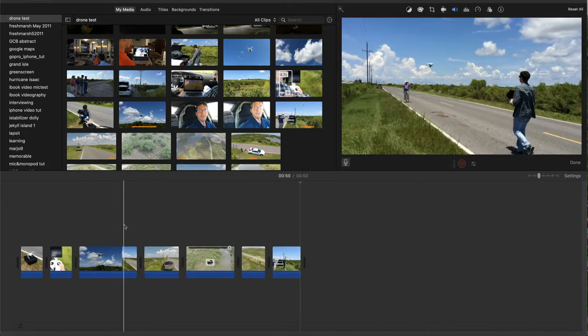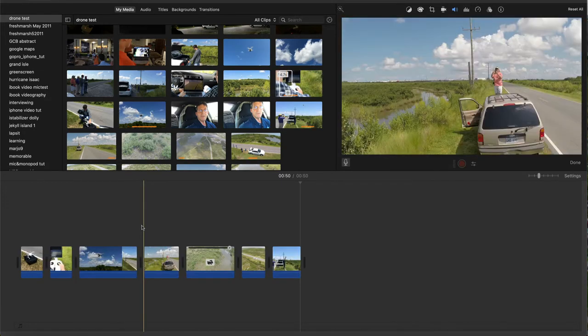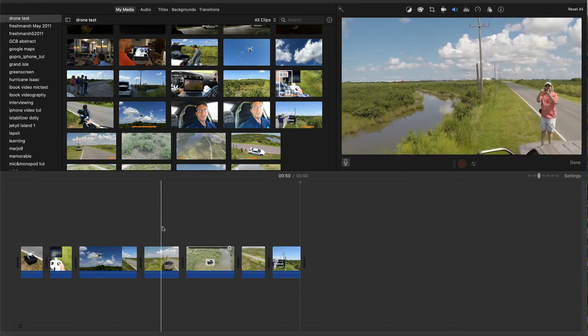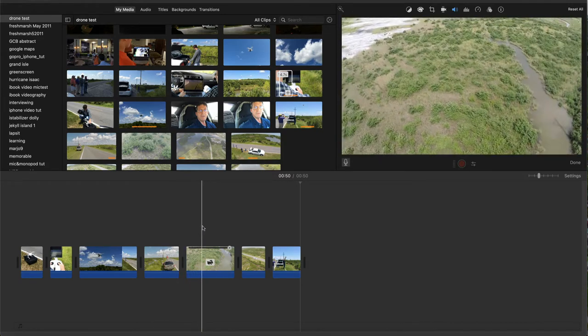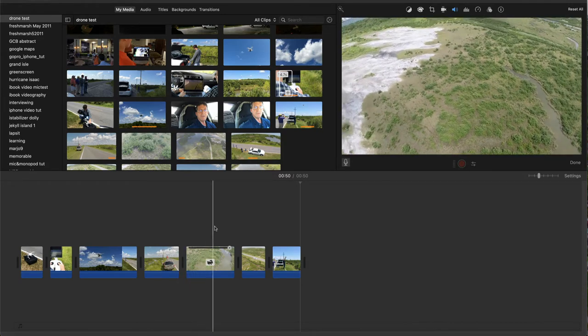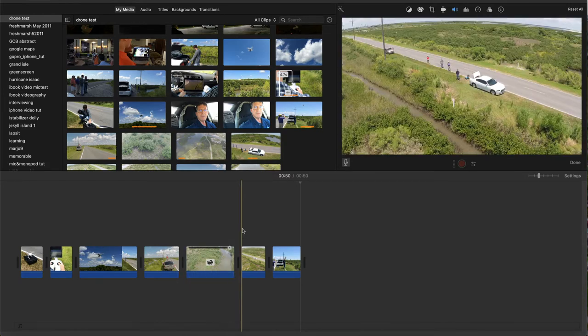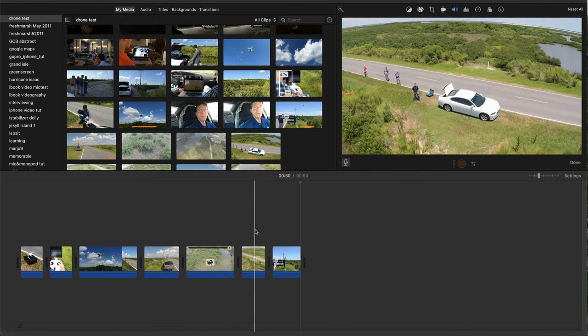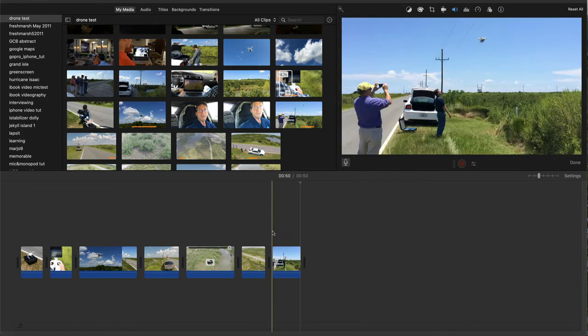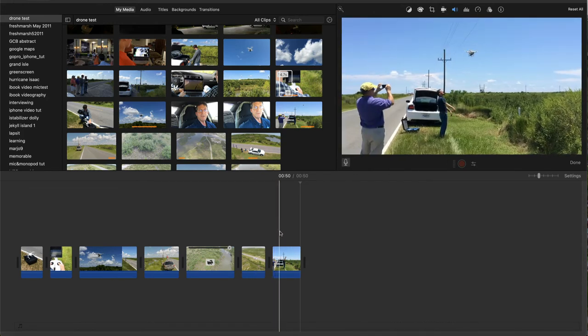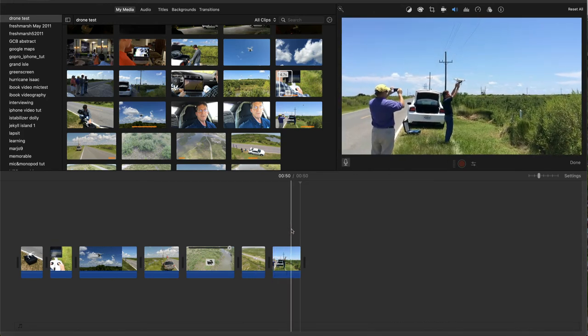After that, I inserted three clips showing the perspective from the camera on the drone. The last shot switches to a final perspective from another camera on the ground.